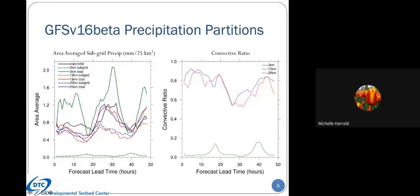Looking at the convective ratio—the part that comes from the convective precipitation from the cumulus scheme—we would expect it to be higher for the 25 and 13-kilometer runs, and we do see that. There is not much difference between the 25 and 13-kilometer runs, which is an interesting finding. We do see very low convective ratios for the 3-kilometer run, confirming that not a lot of the precipitation is coming from the convective scheme, consistent with the spatial plots from the previous slide.